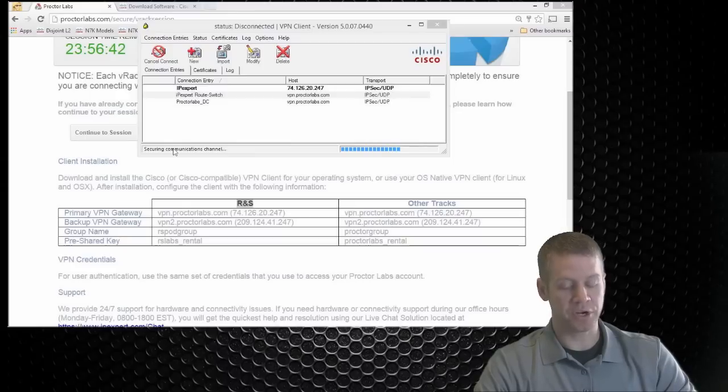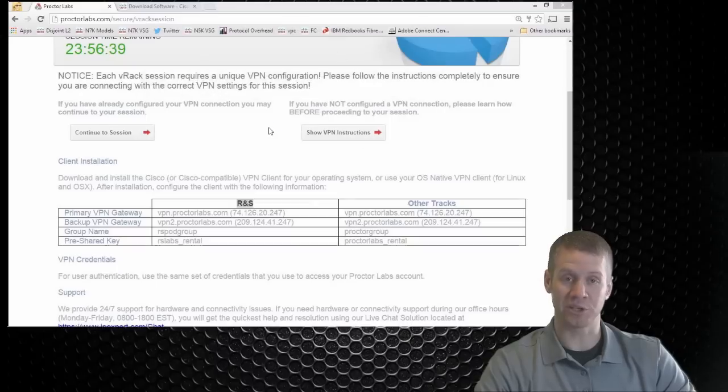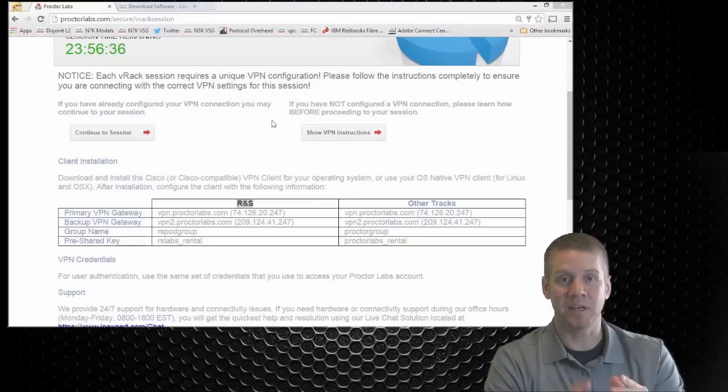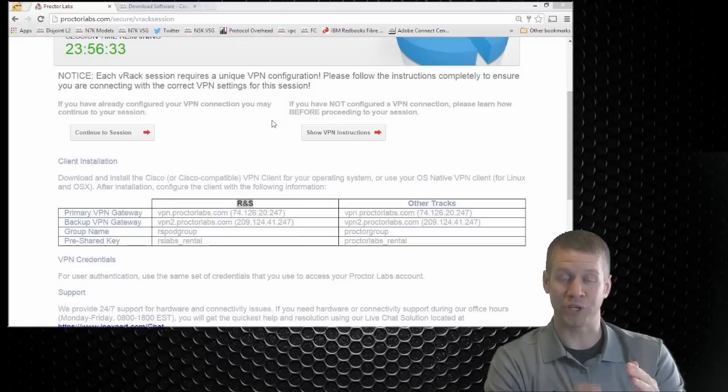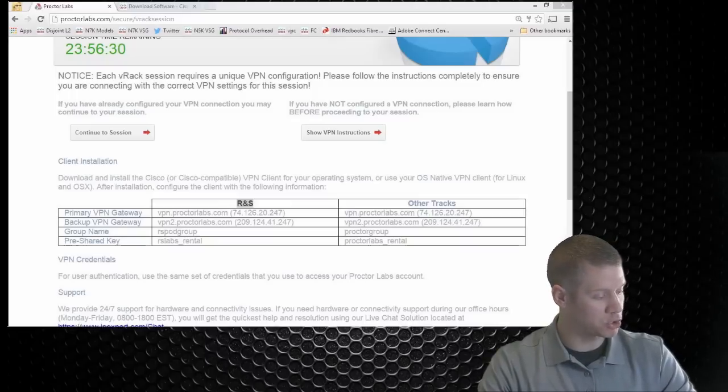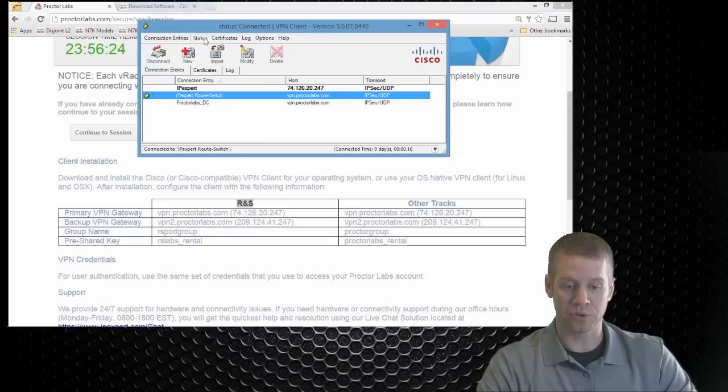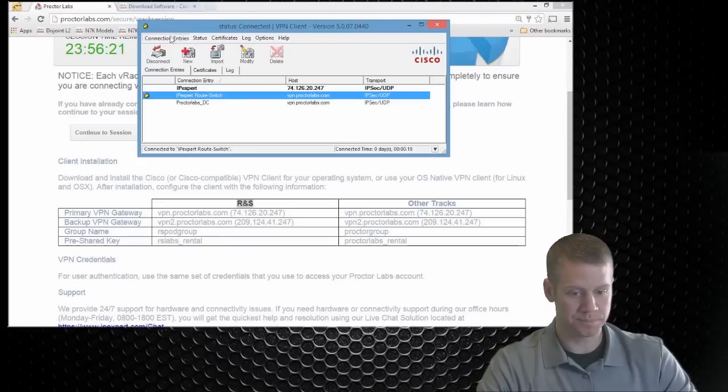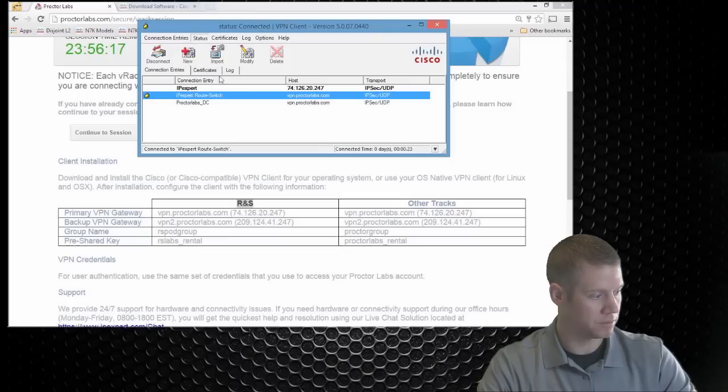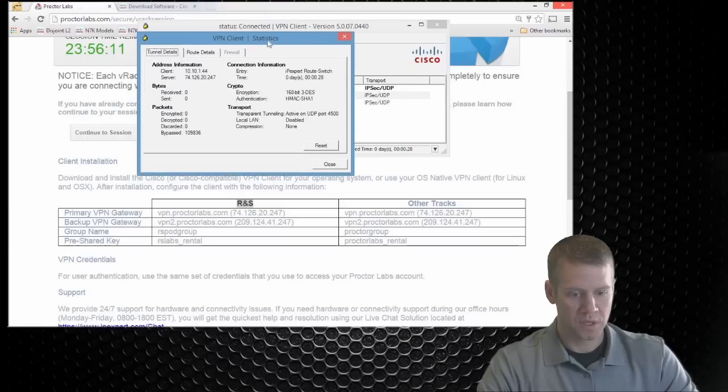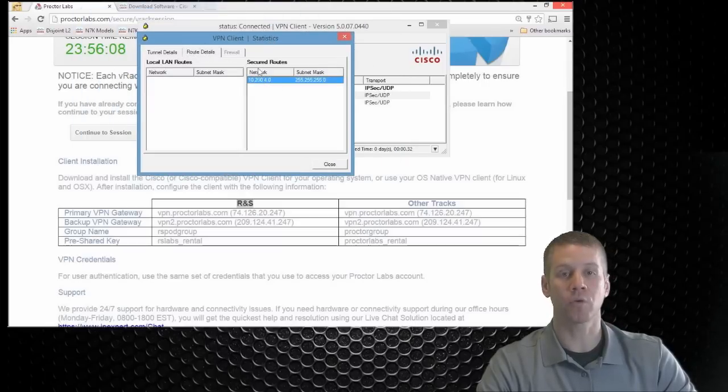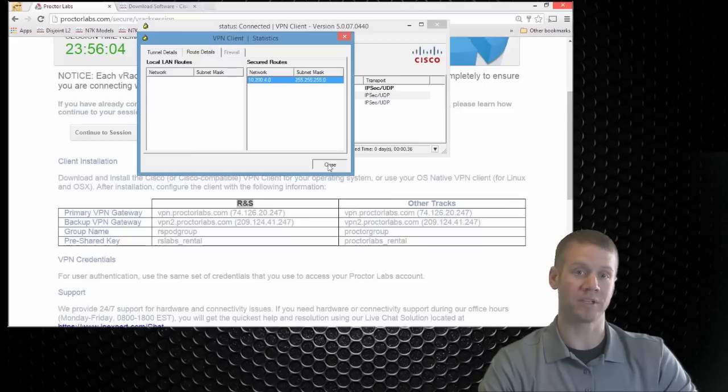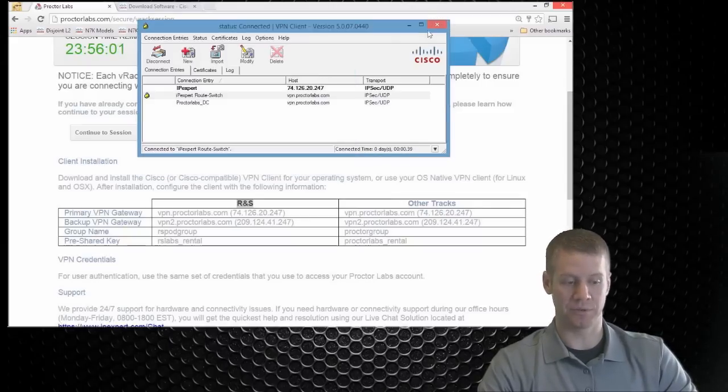So if you see the secure and communications channel, you know you're kind of in business. This box should disappear. Now we have to be VPN'd in for these route switch racks. We're going to be establishing internal telnet sessions. So what you're going to want to make sure of, and normally you won't have to do this unless you're having some problems. But we can go to status and notifications of this box here. Go to statistics. And if we go to route details, we'll see that we have a secured route to 10.200.4. That's what we're wanting to see here because that's where we're going to be establishing telnet and SSH sessions to nodes on that network.